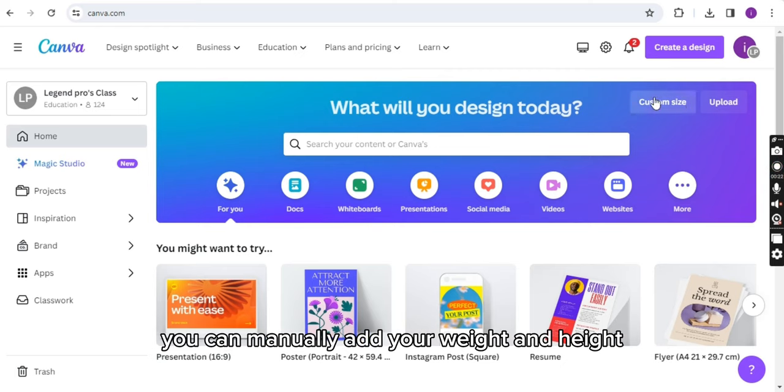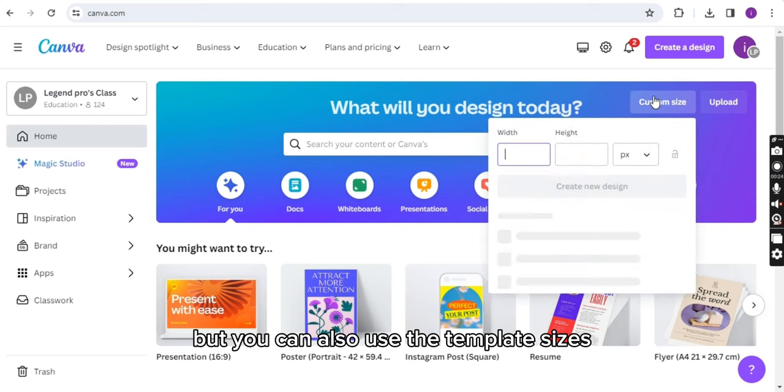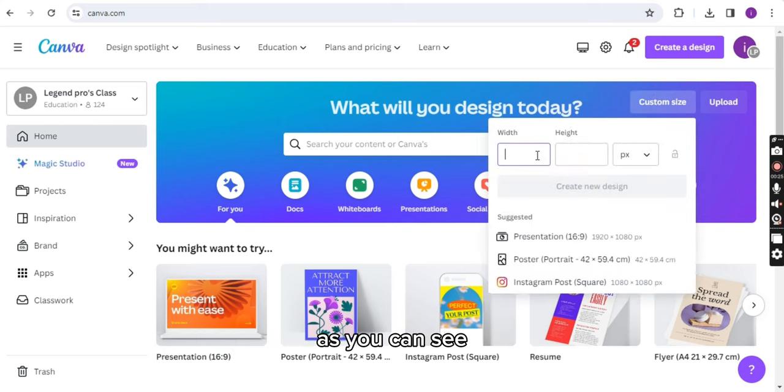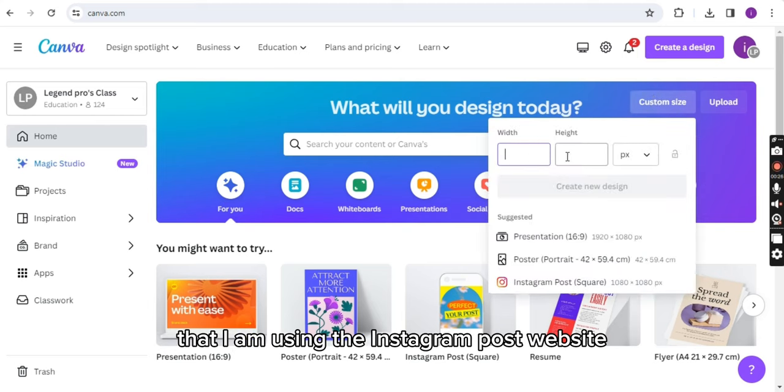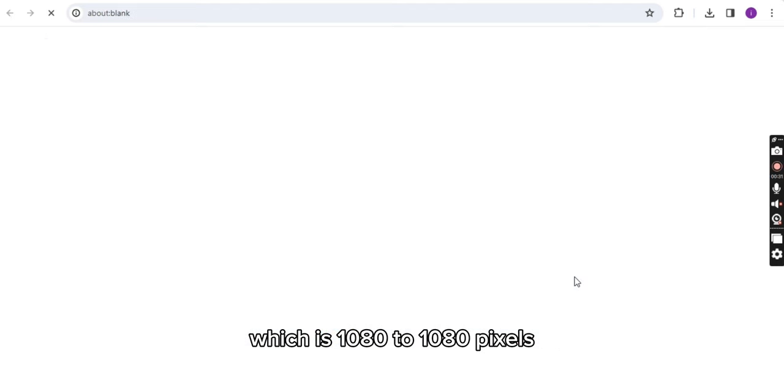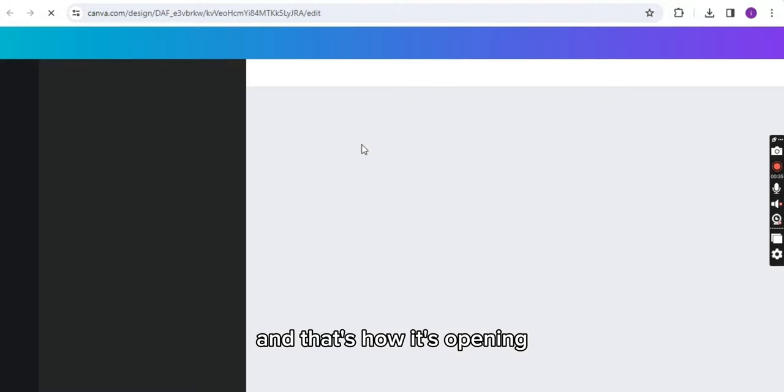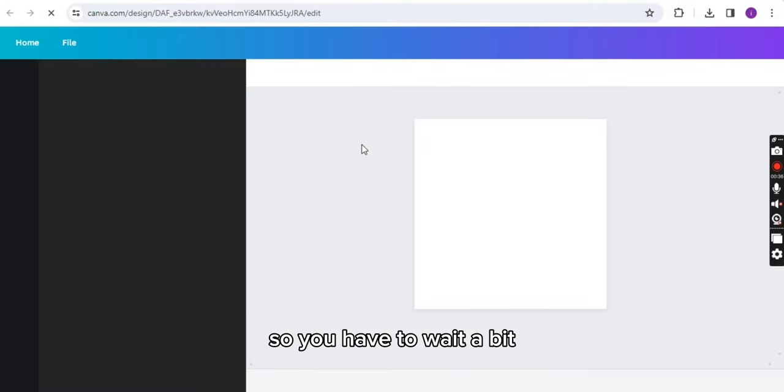But you can also use the template sizes. As you can see, I am using the Instagram post square size which is 1080 to 1080 pixels, and that's how it's opening, so you have to wait a bit.